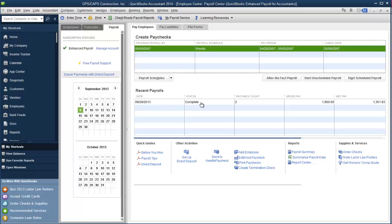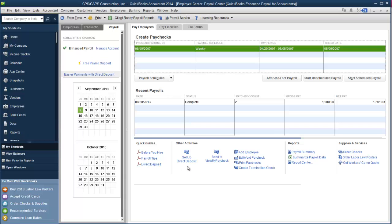The status is set to complete, how many paychecks were in that paycheck run, what the gross and the net of that paycheck run was. You'll also find some useful links, quick guides for information before you hire, if you're brand new to QuickBooks and just starting to hire employees. There's also a help document or quick guide for payroll tips and another one to talk about direct deposit and how to sign up for it and what it does.